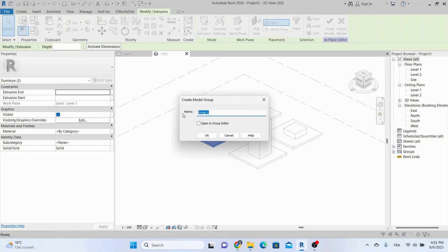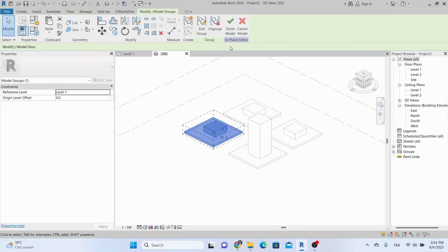Second, select all elements and place them in a group. Finally, go to Save As Library Group and select the created group.